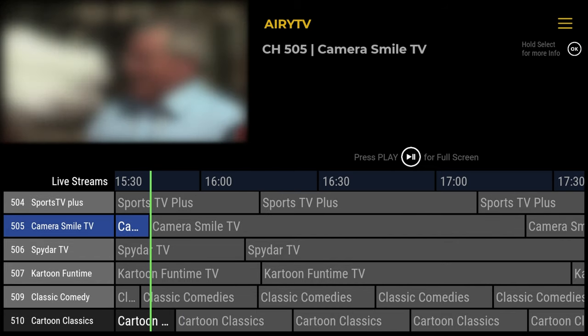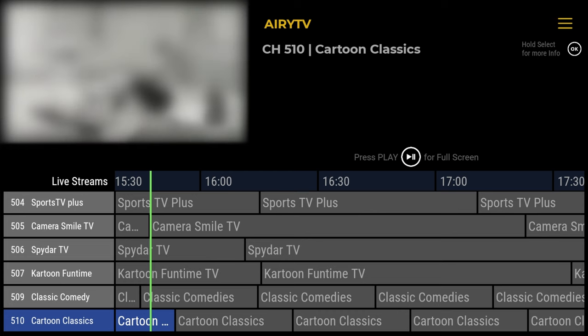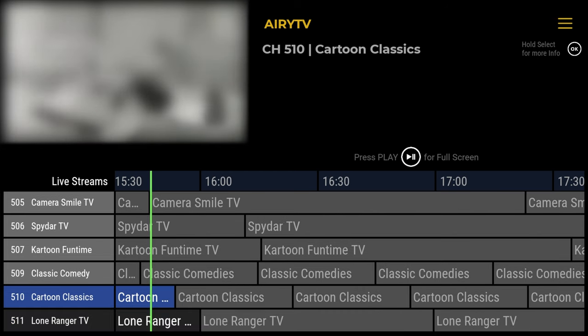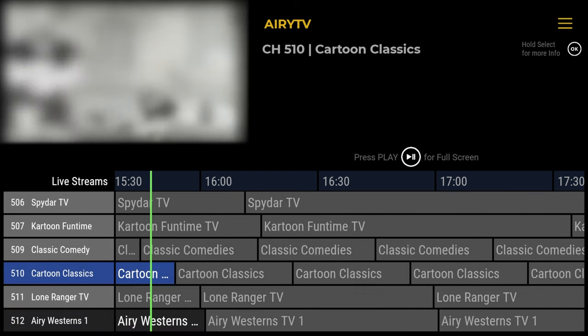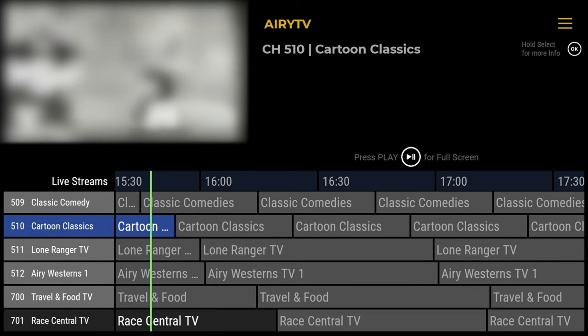This app not only works on your Nvidia Shield, it'll work on any Android device, including phones, tablets, and also the Fire Stick TV. And the great thing is, it's absolutely free.